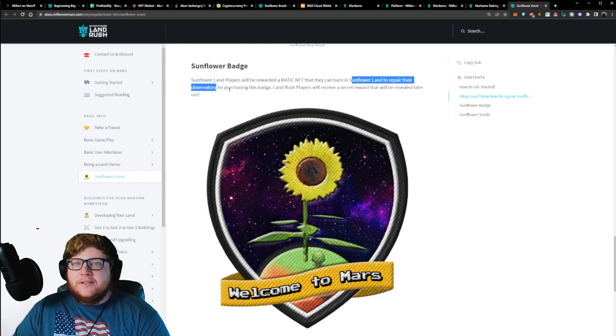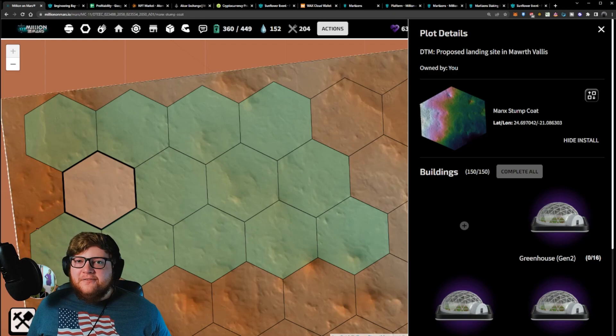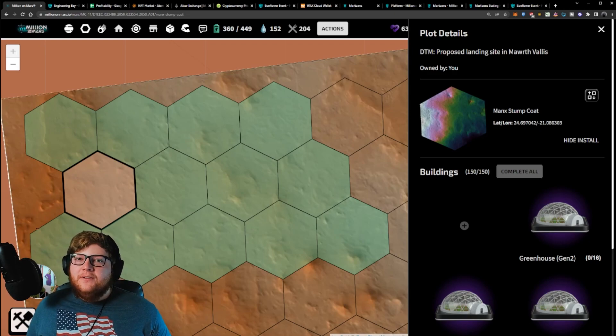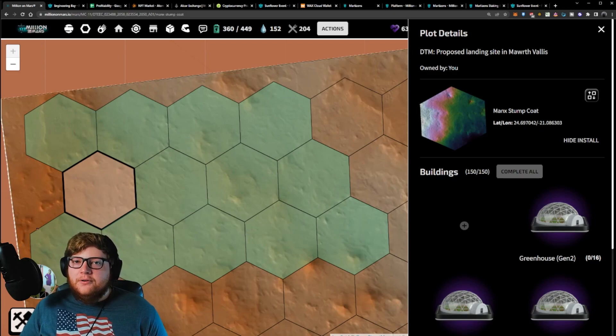Overall, I think this is a pretty sweet event. It's really cool seeing these guys partner up between sunflower lands and Million on Mars, and I'm interested to see how this works for the player growth.